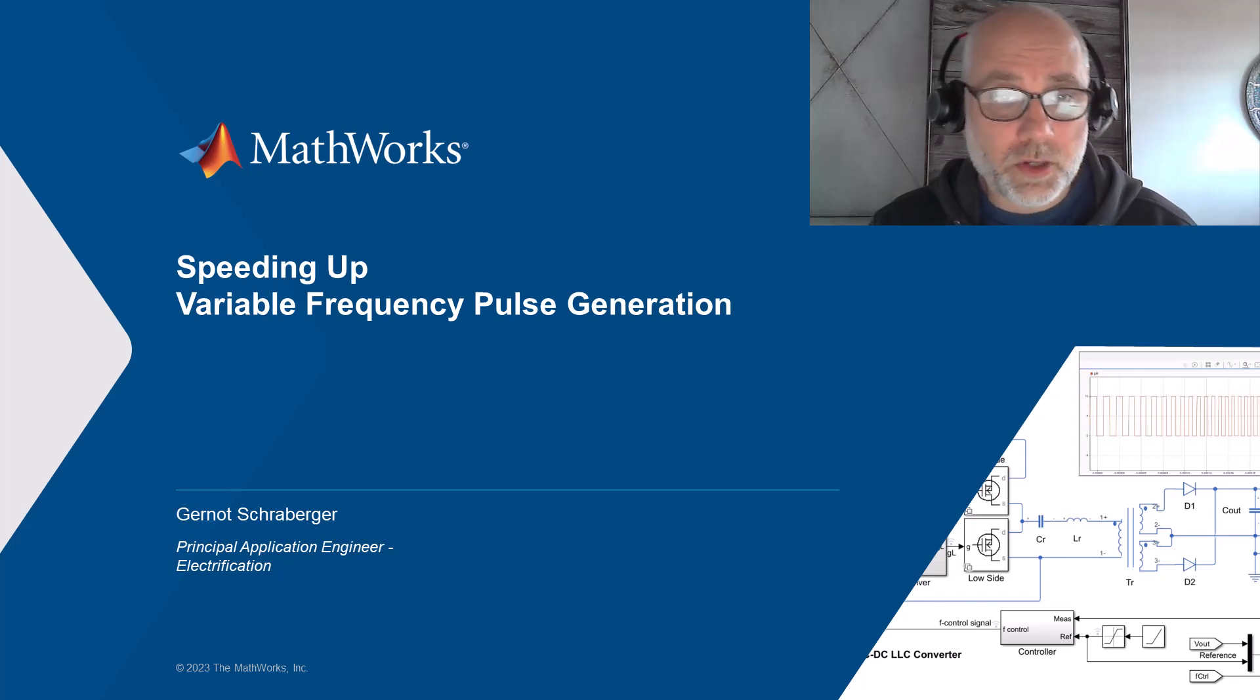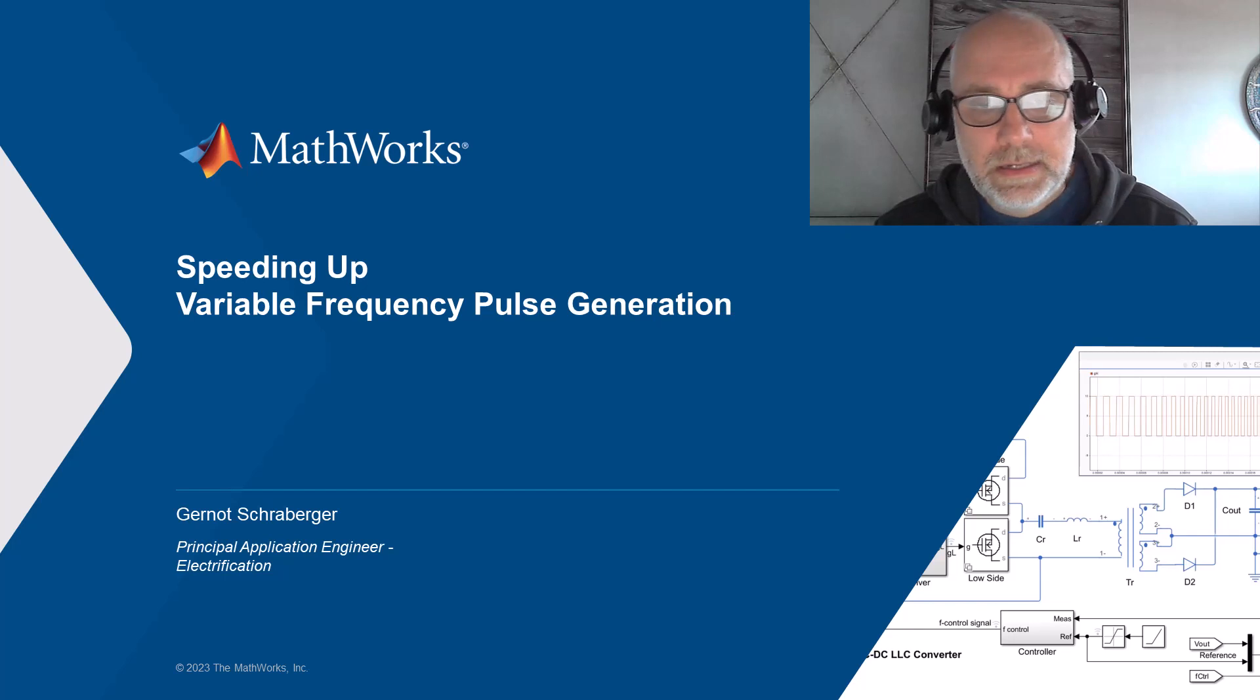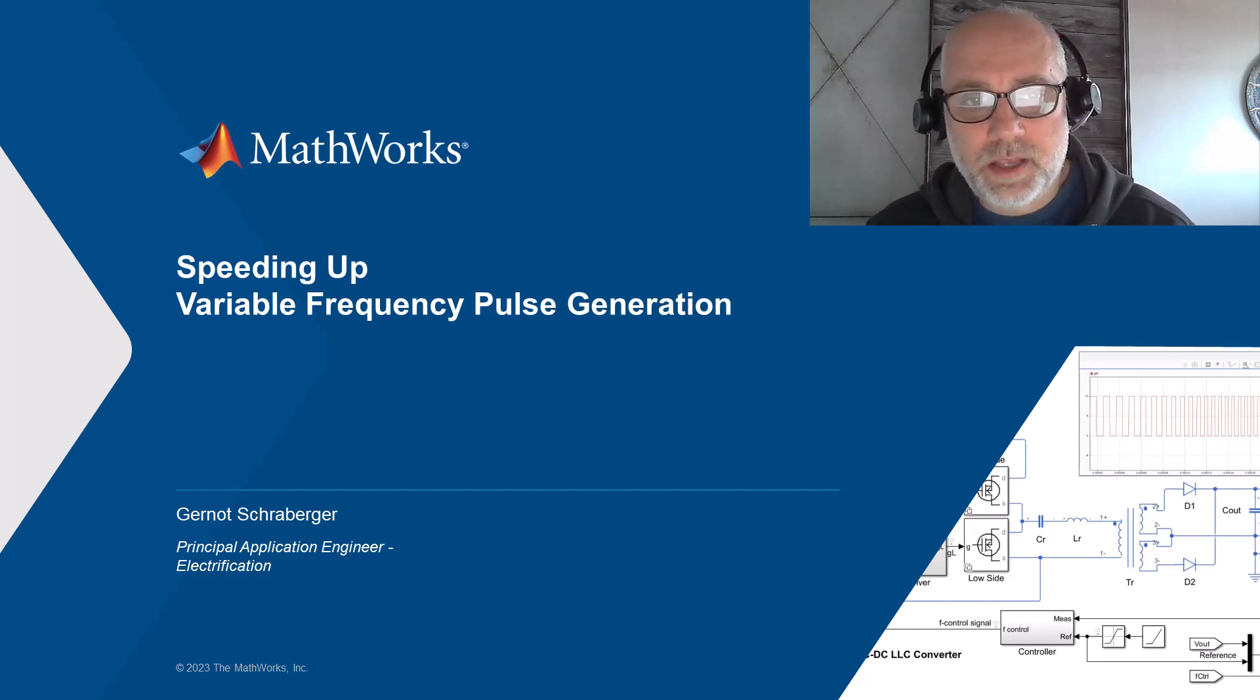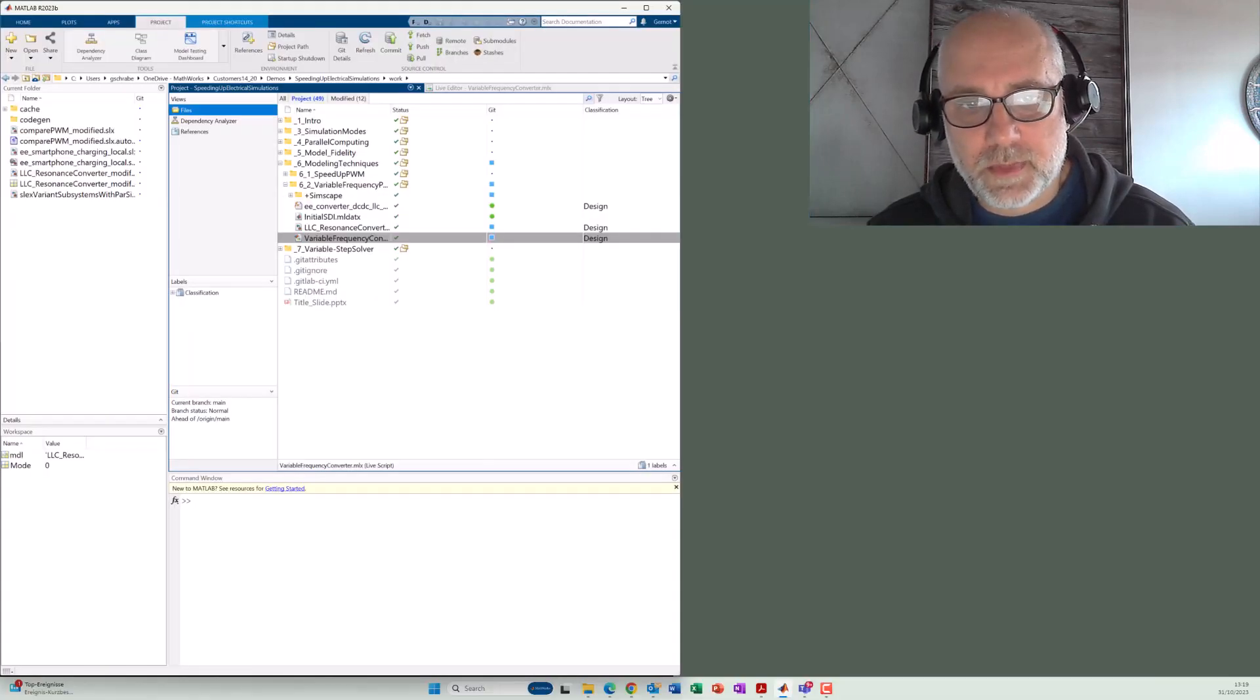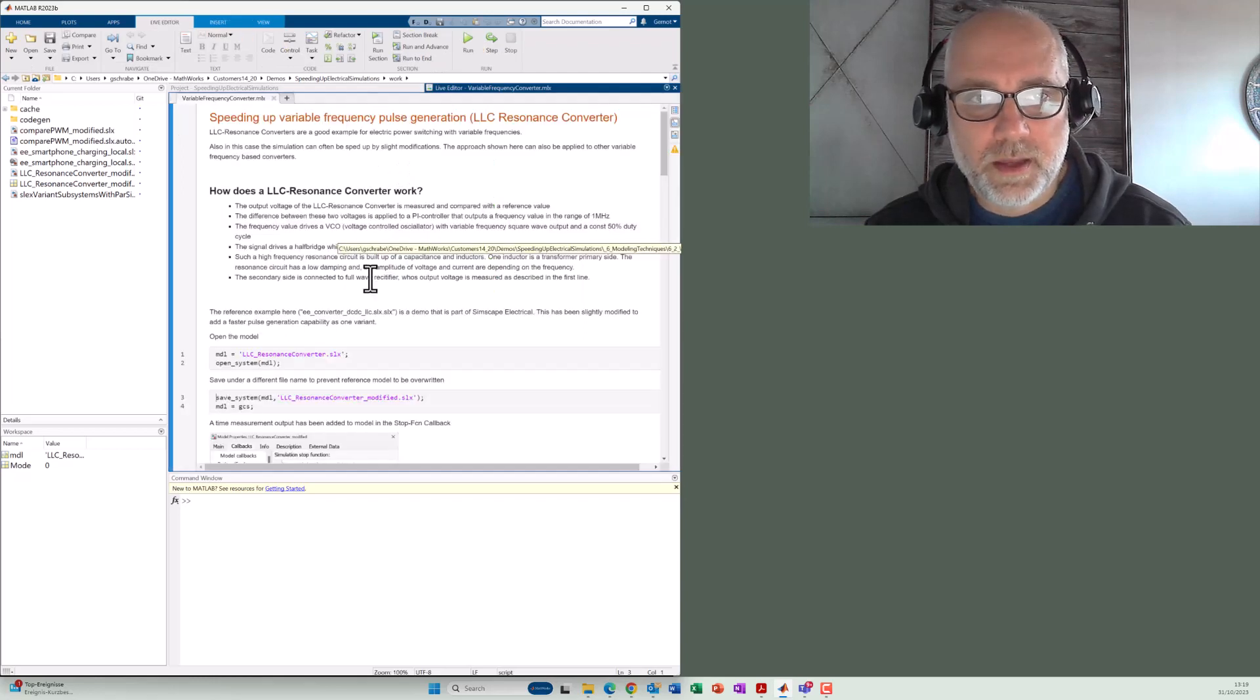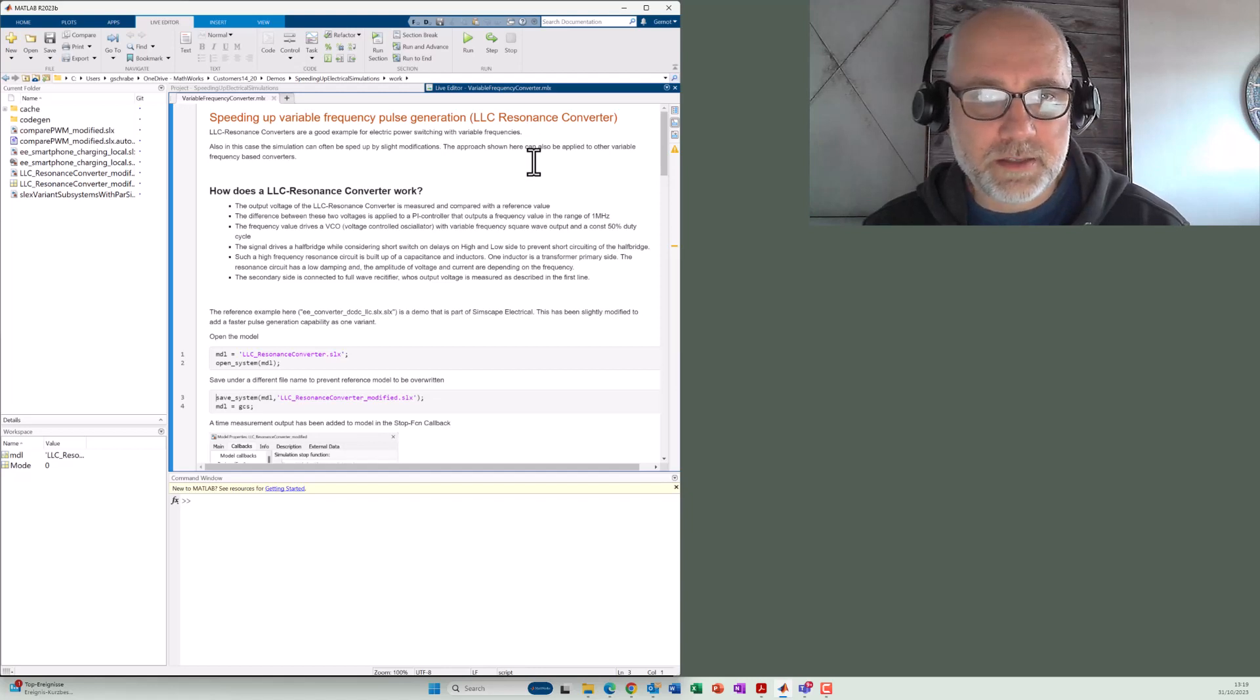Hello, my name is Gernot Schrauberger. I'm an application engineer at MathWorks and I want to show you in this video how you can speed up electric circuits modeled in Simscape that contain variable frequency converters. Therefore, I open here a live script that will lead us through the workflow and also give some basic description of the circuitry.